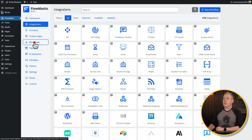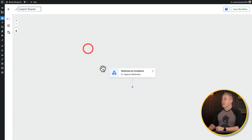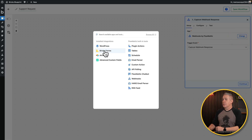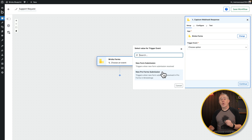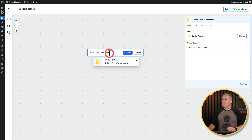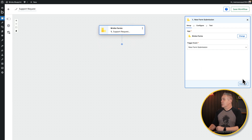We'll go into our workflows and create a new workflow — let's call it Support Requests. By default it starts with a Webhook trigger, which is not what we want. Click on it, click Change, and choose Bricks Form. Then for the trigger event we have two options — we'll use New Form Submission. We can also rename it to Support Request Submission, which makes more sense.